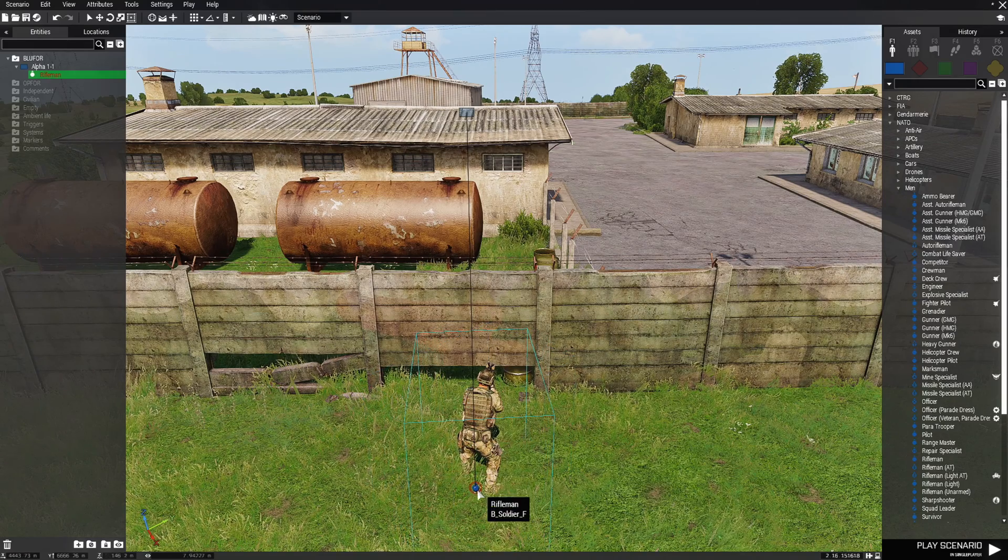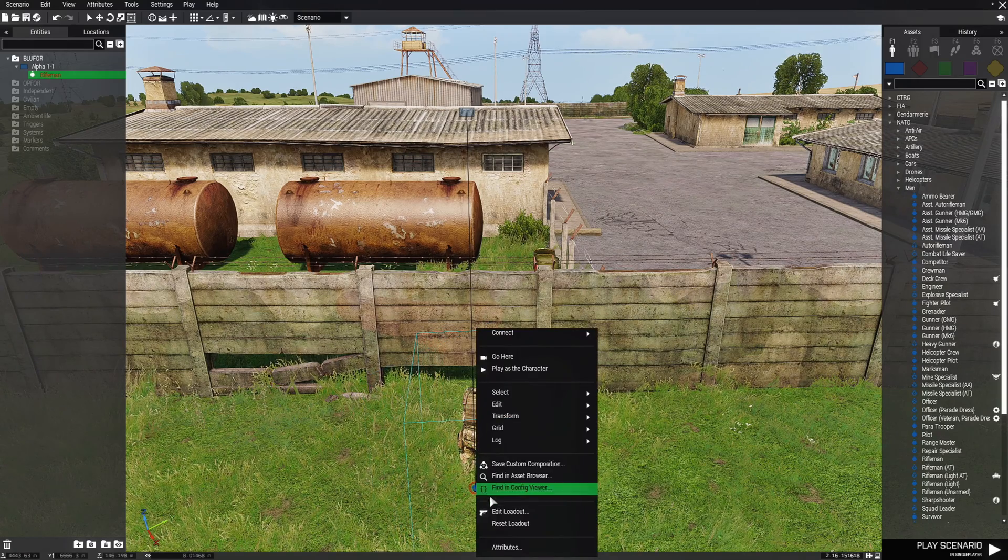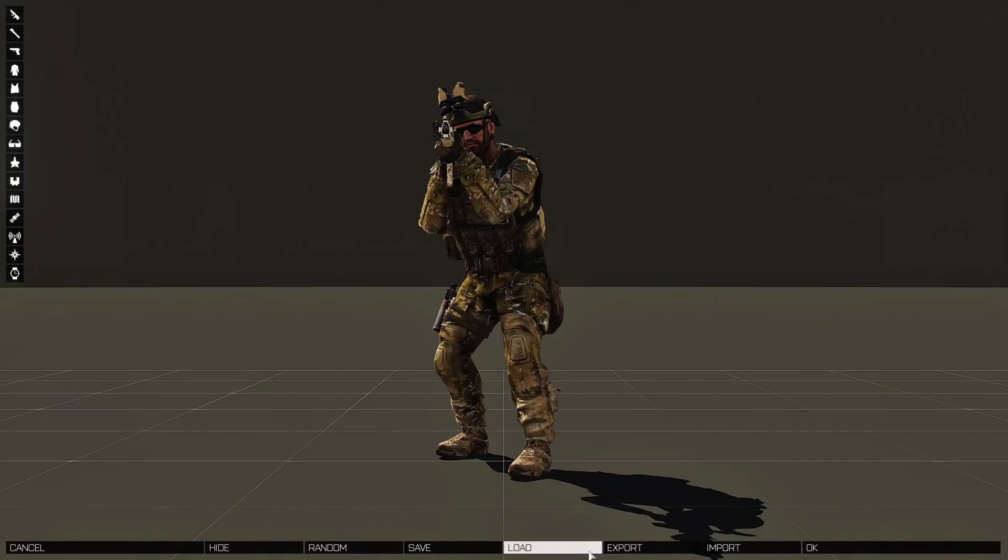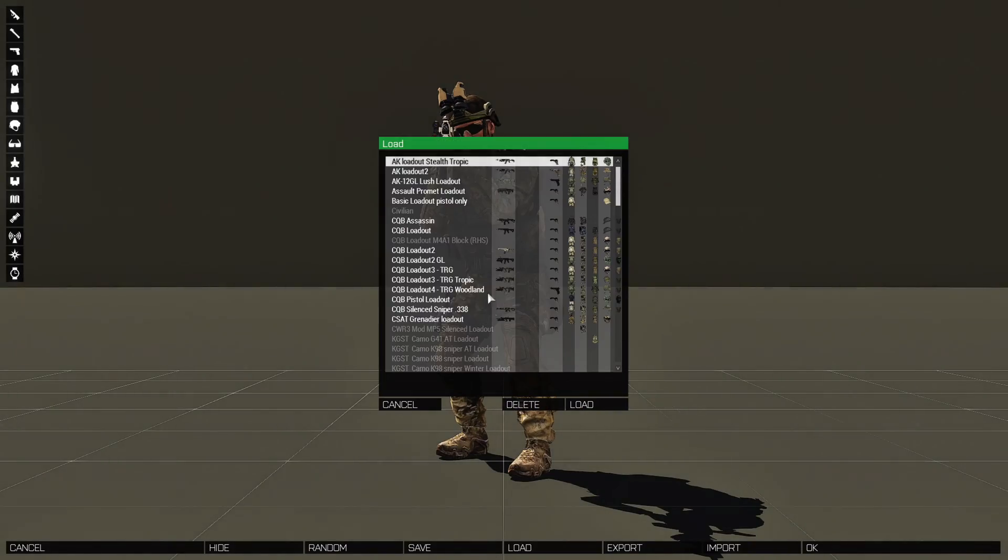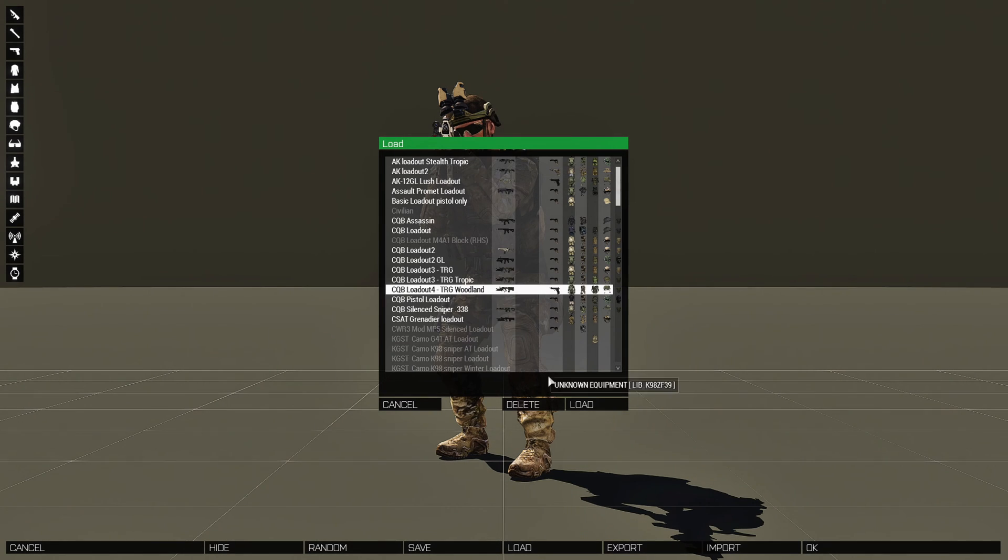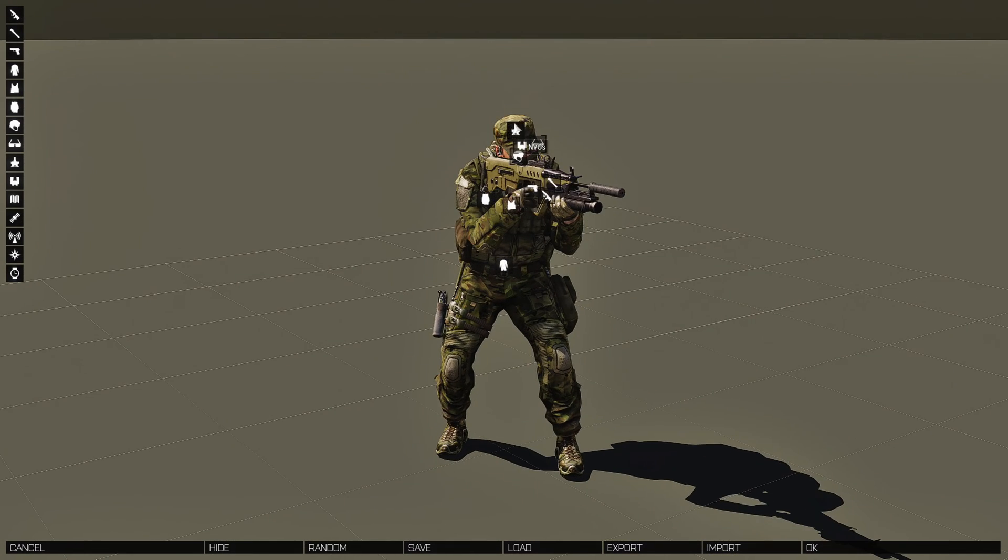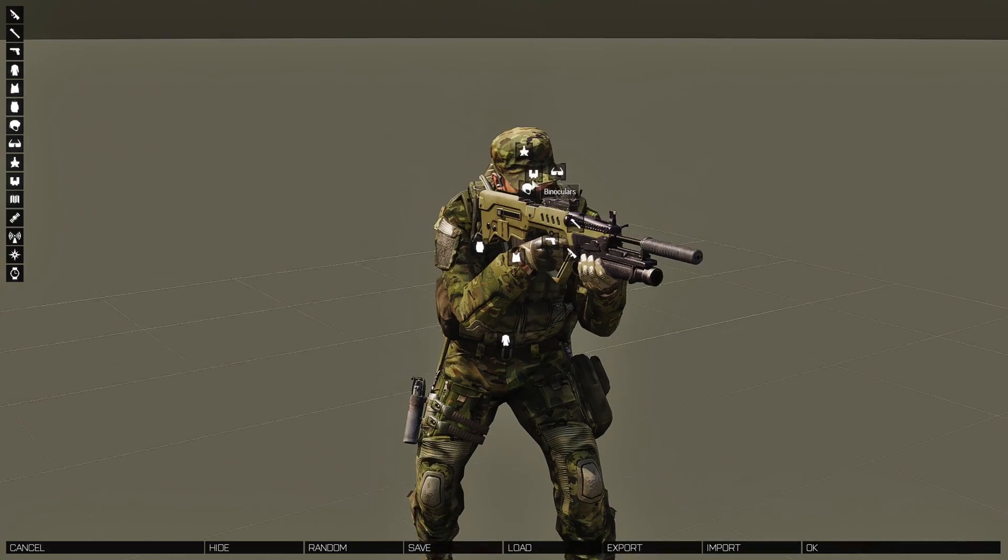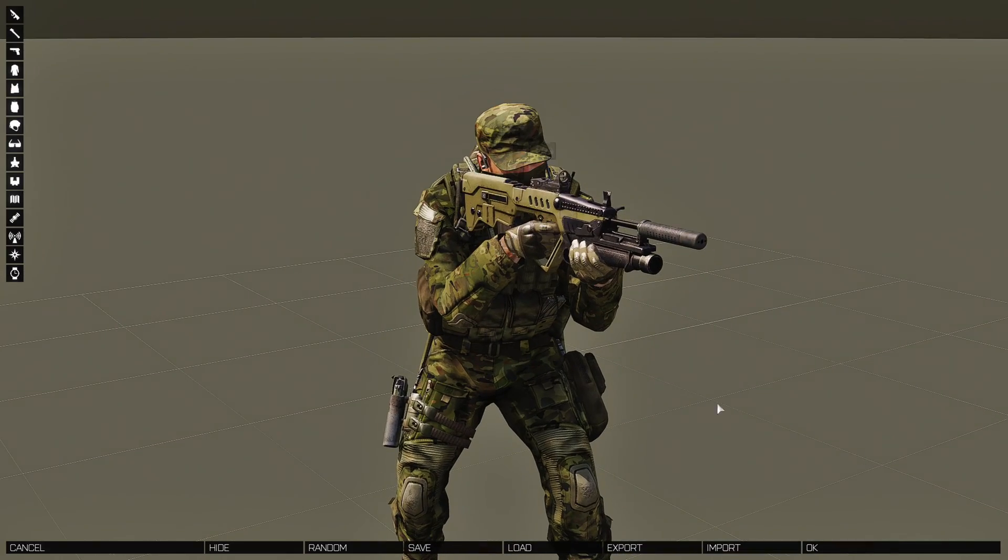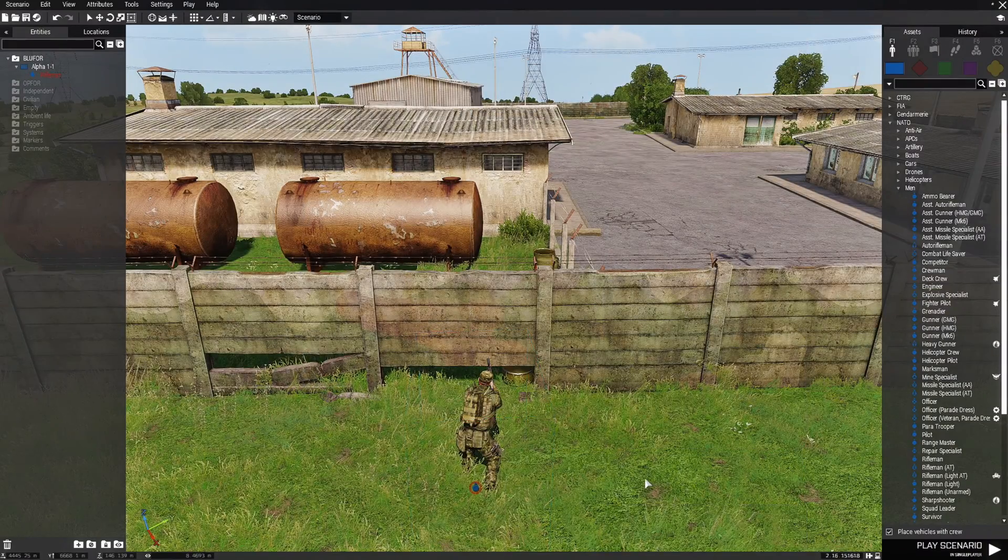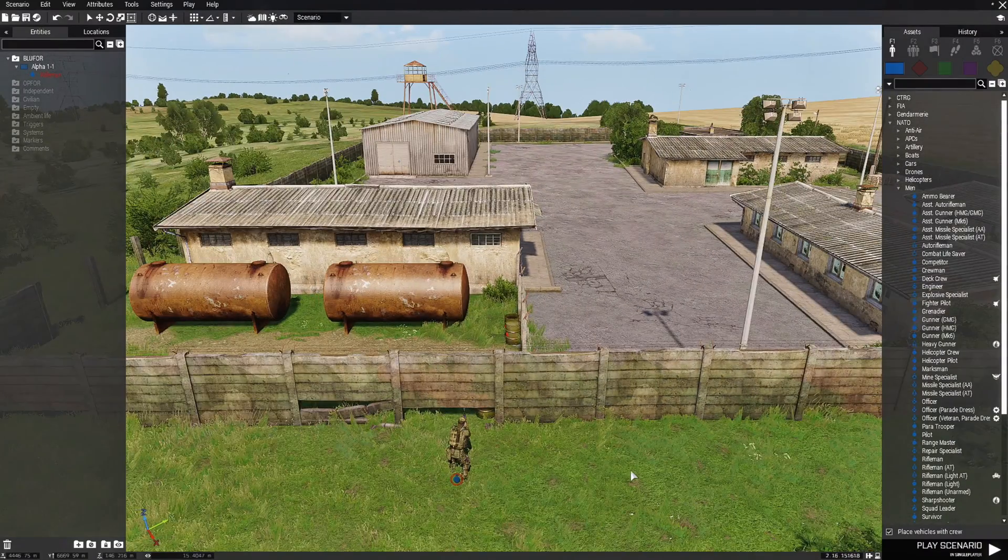We're going to just place a rifleman and we're going to put him right about here, facing this direction. Then we're going to edit his loadout and I'm going to give him this loadout. So this will be our loadout, and that's our player.